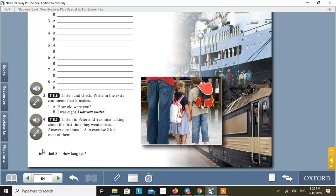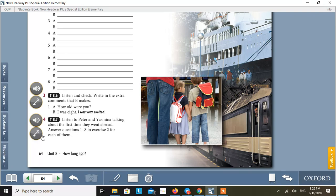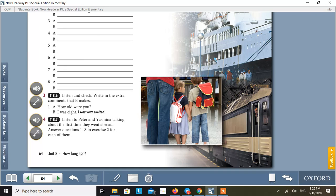It is page number 64, activity 4. Listen to Peter and Jasmina talking about the first time they went abroad. Answer questions 1 to 8 in exercise 2. Listen.